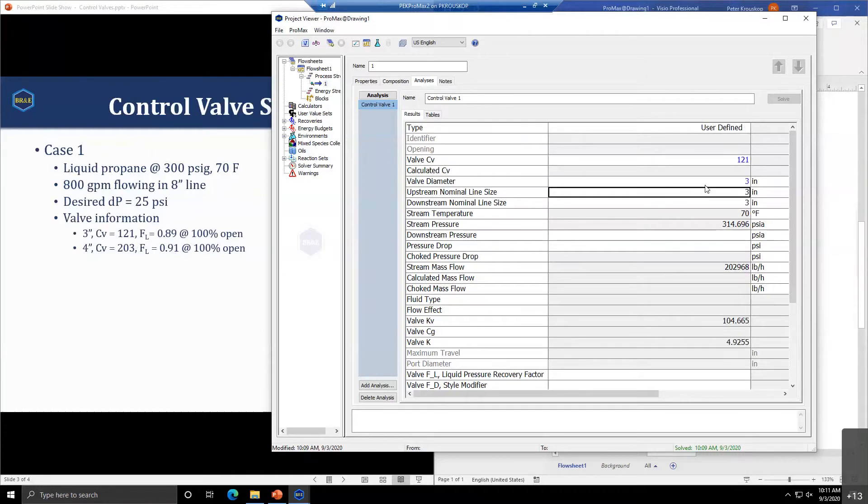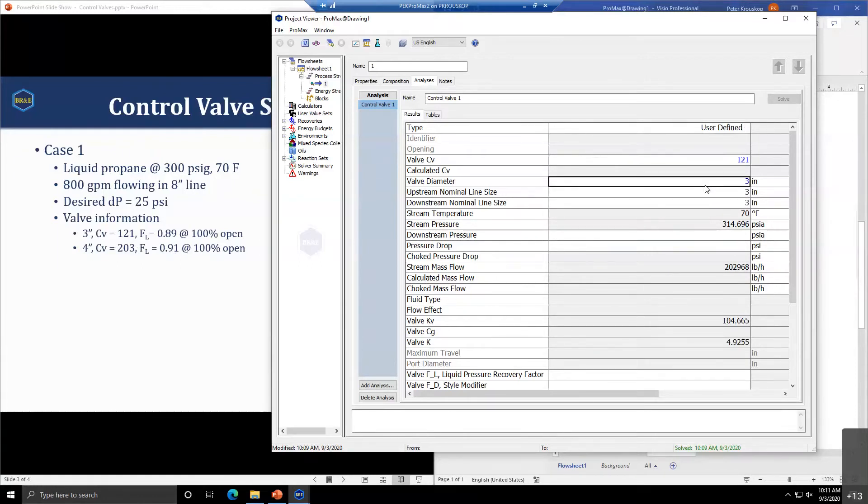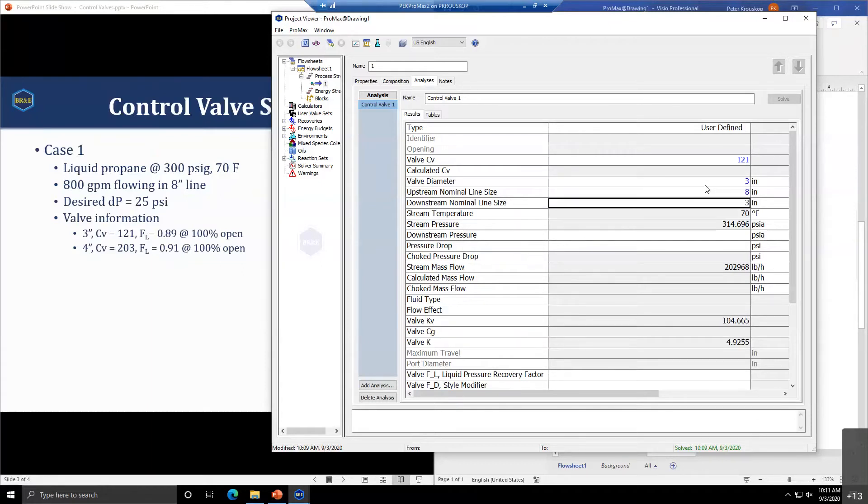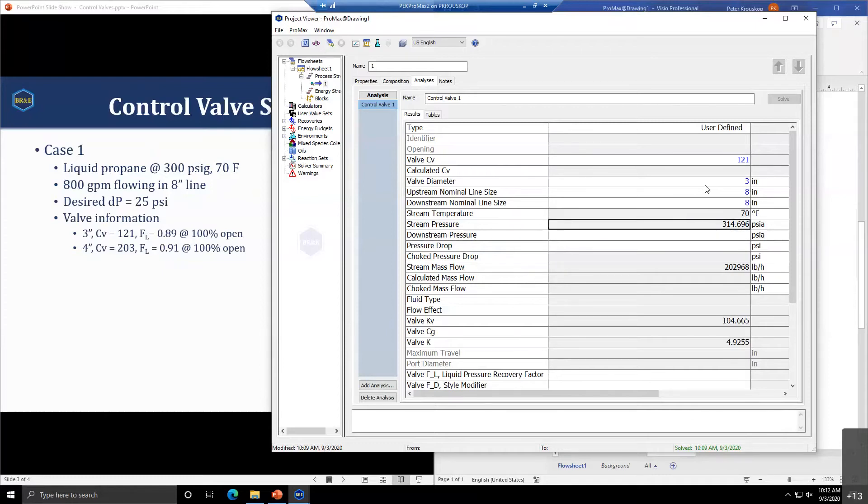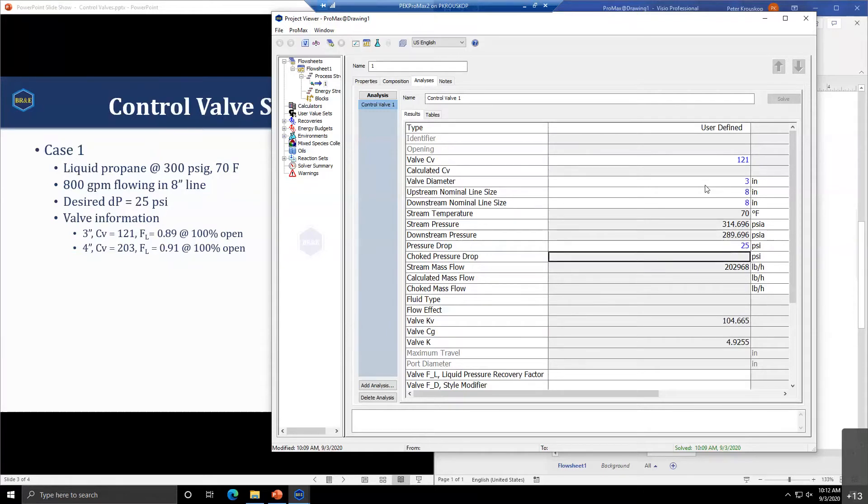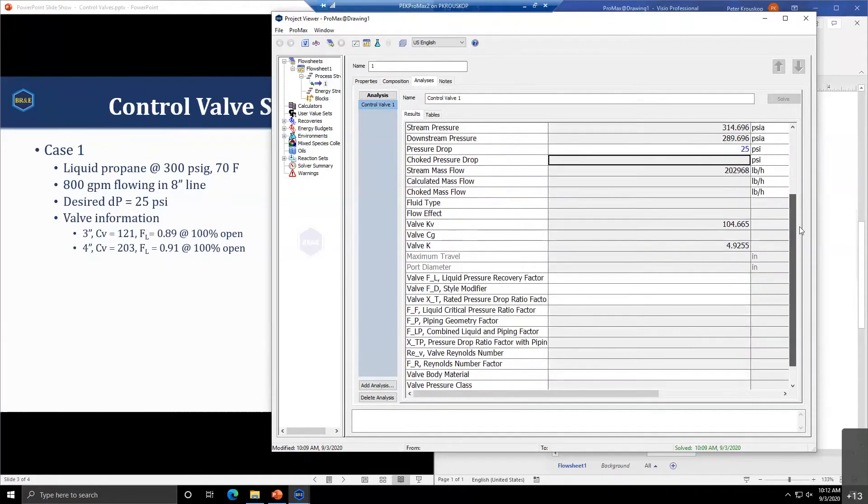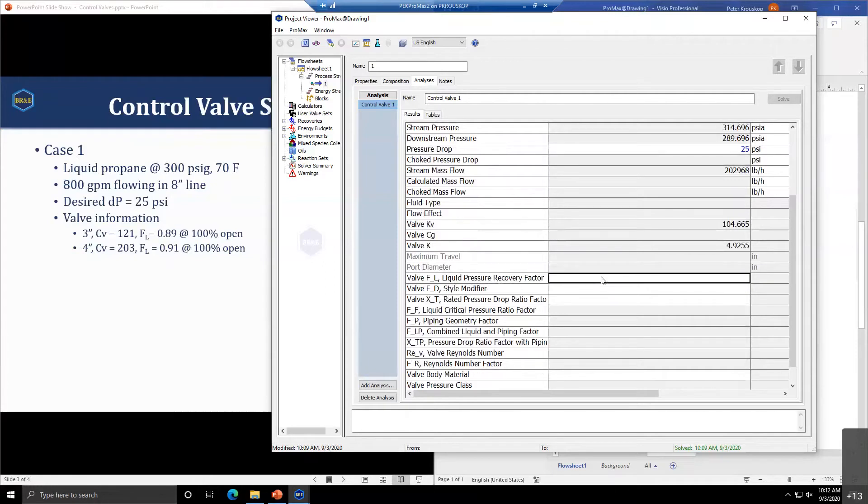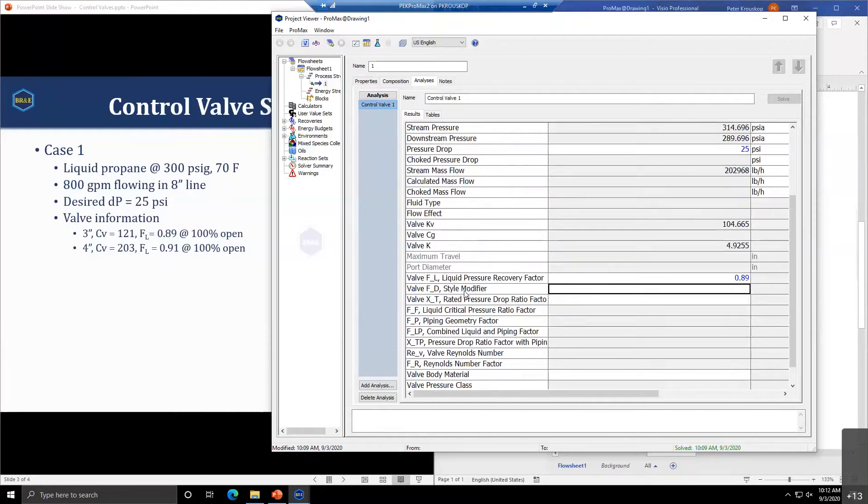Our valve diameter is three inches. The upstream pipe is 8 inches. By default, ProMax assumes the upstream and downstream line sizes are the same size as the valve diameter. In this particular case, that's not what happens, so we need to change that.